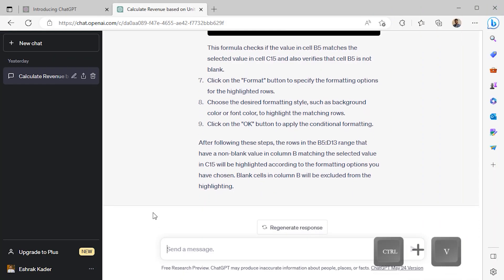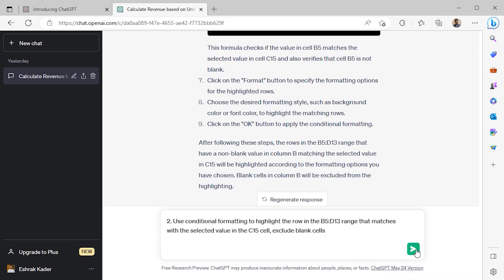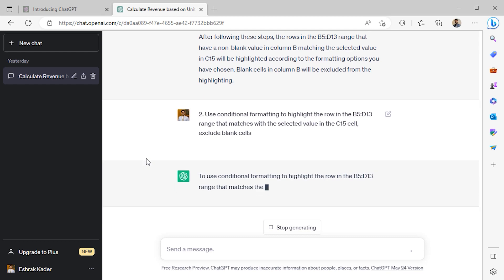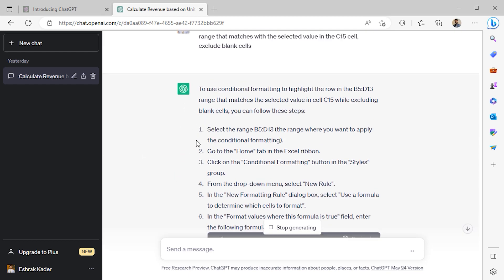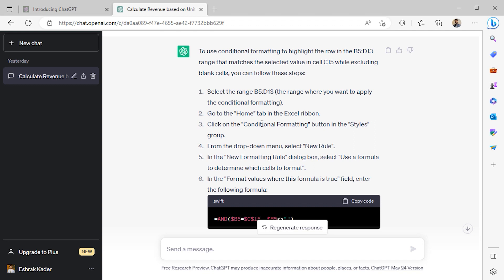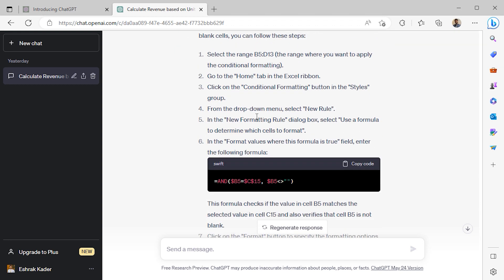I'll paste my query and click the Send button. ChatGPT is giving me a list of instructions. It's telling me to select the B5 to D13 range, which is our dataset. Then, in the Home tab, I'll have to click Conditional Formatting and find the New Rule option.